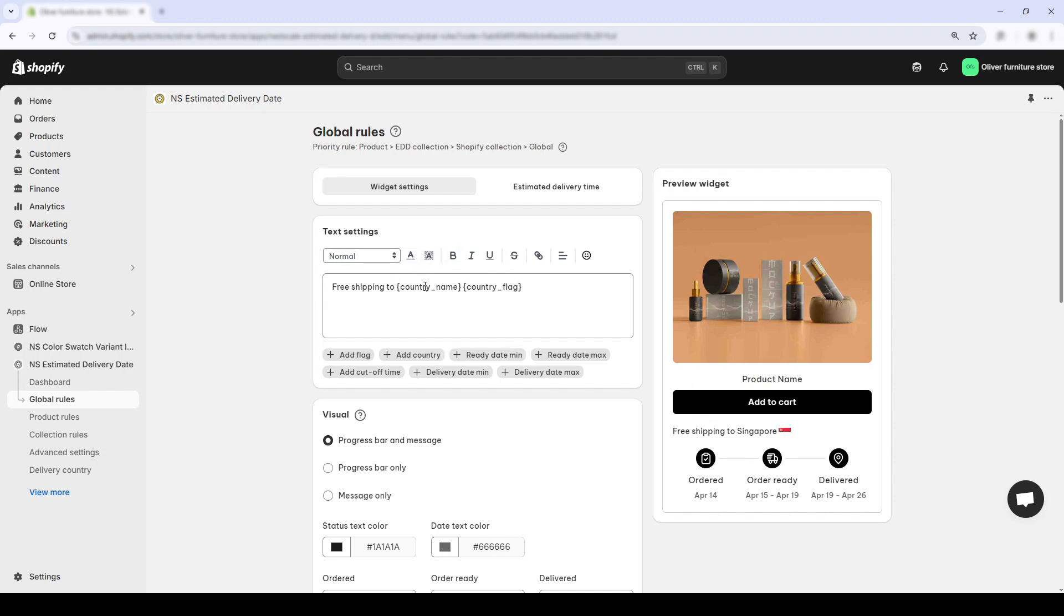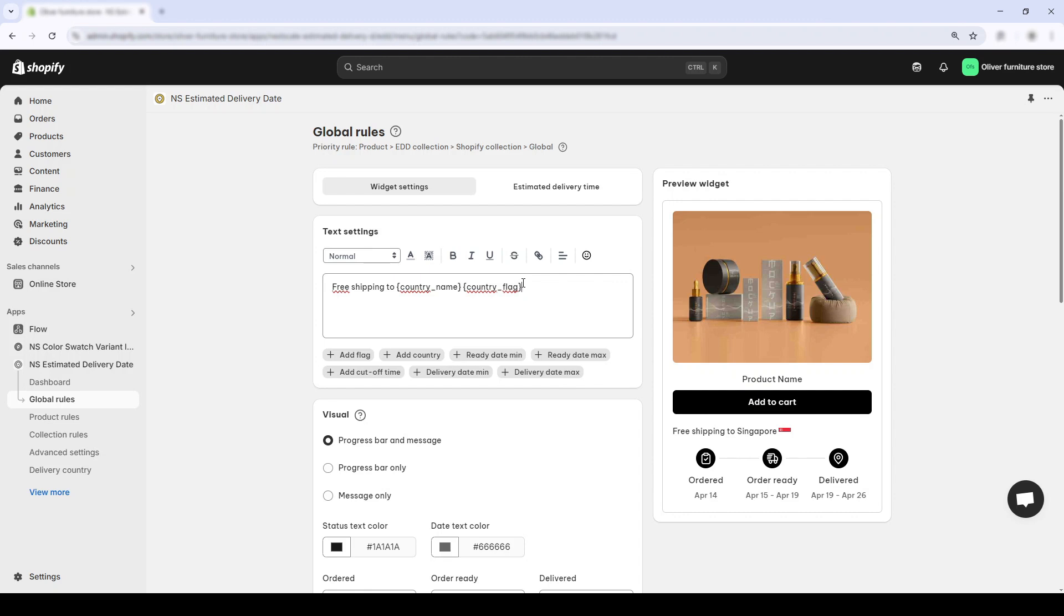By default, the app says free shipping to country name and country flag. And the preview panel on the right shows you exactly how this will look. So if someone is shopping from Singapore, it'd say free shipping to Singapore.